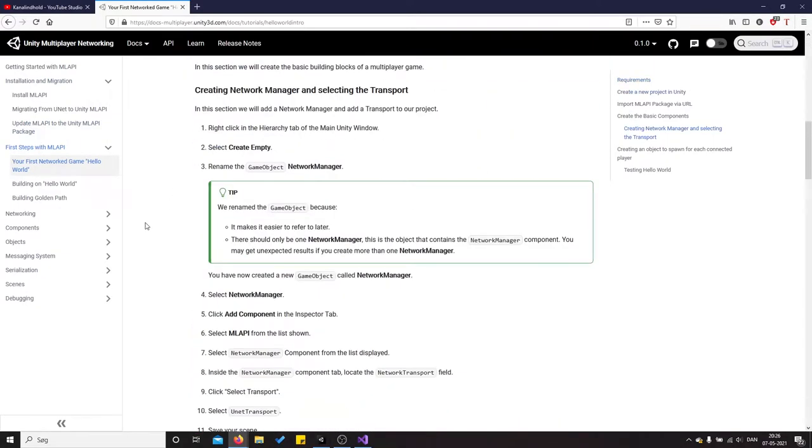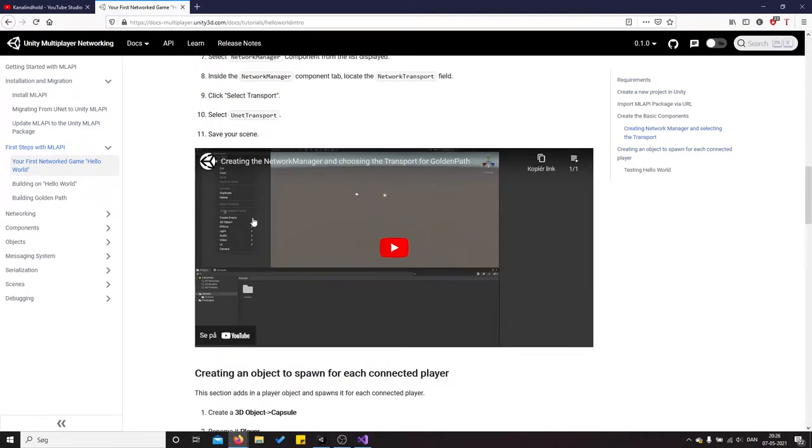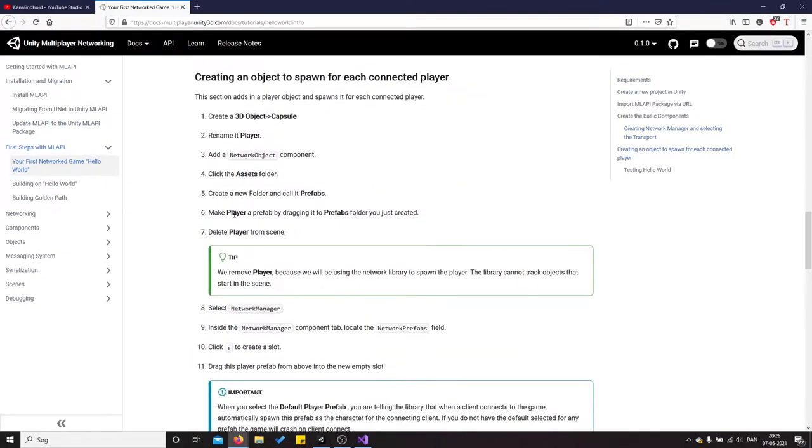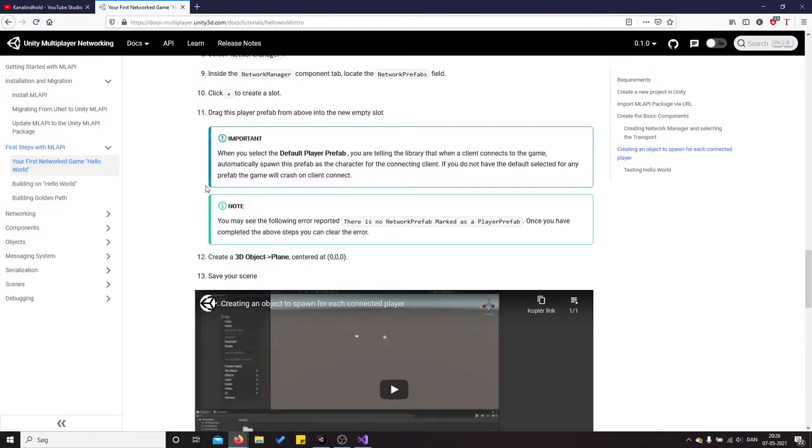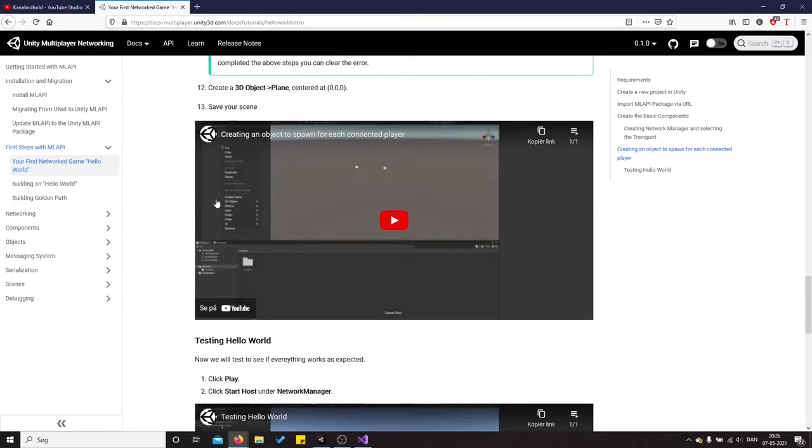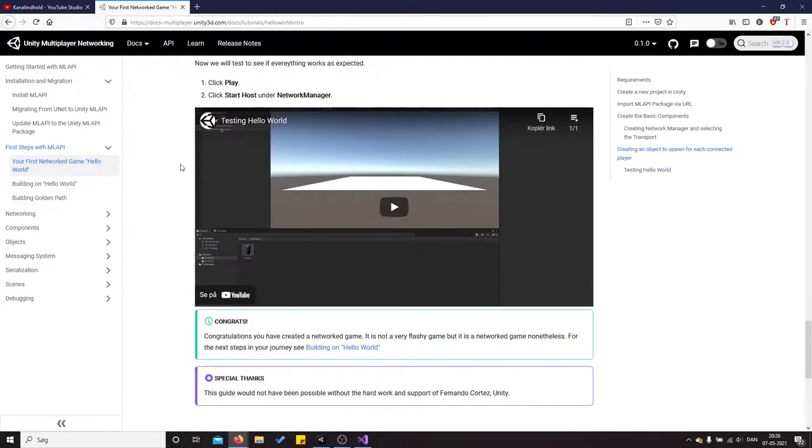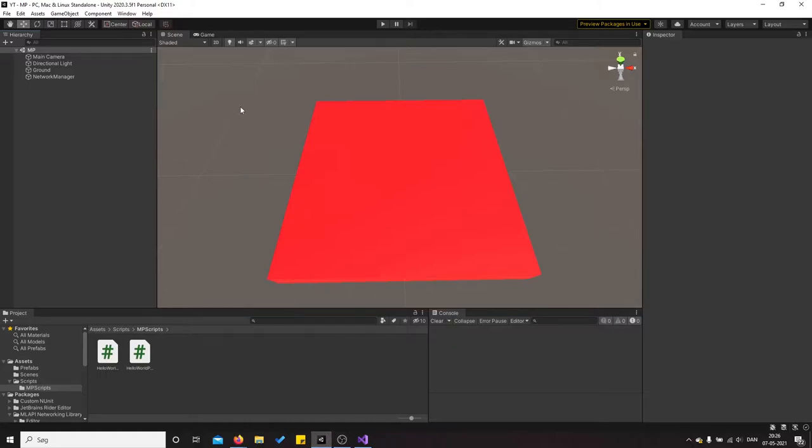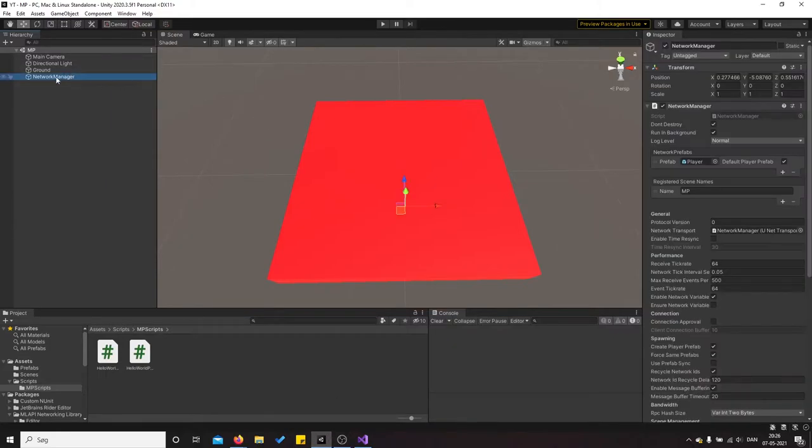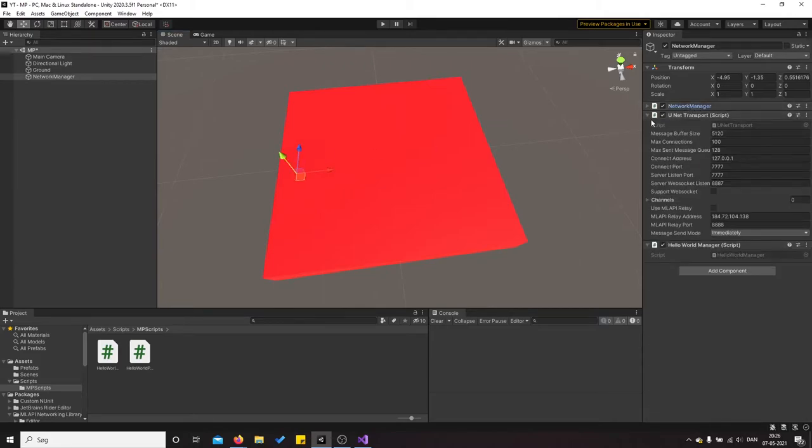Yeah, then you can start to create your first Hello World project where you have the network manager. You create an empty game object, then you apply the network manager script which is built in to ML API. And then you just try it out. So that is what I've done. I have the network manager, it's just an empty game object as you can see, apply the script network manager.